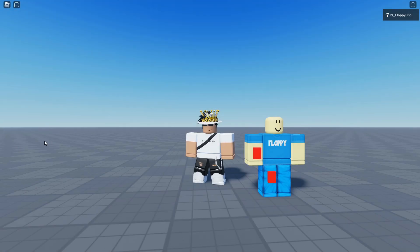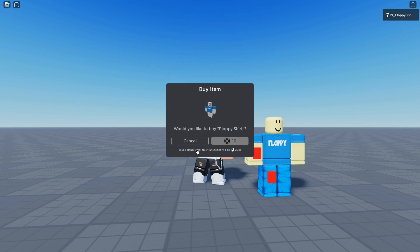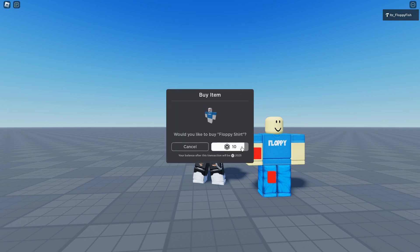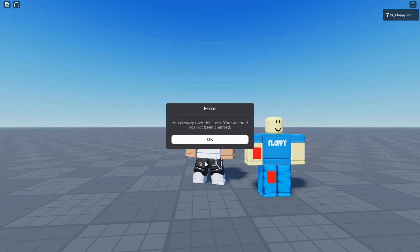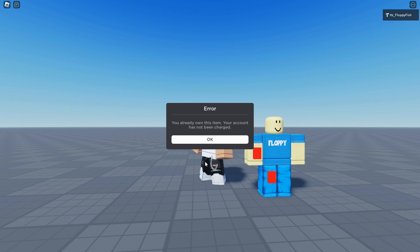Now let's test the game. In the Roblox game, click the red button for the shirt and the purchase prompt for the Floppy shirt will appear. Clicking the red button near the pants shows an error — but only because I already own this item. If a player doesn't own it, they'll be taken to the transaction page.